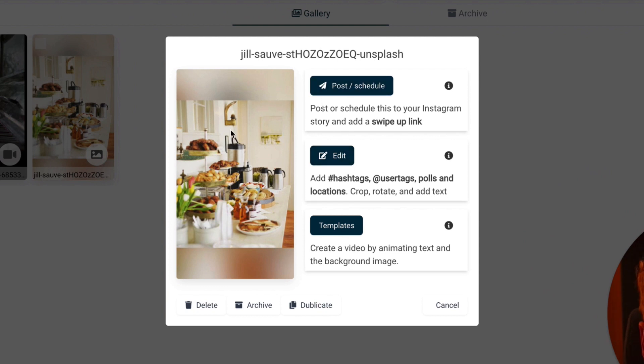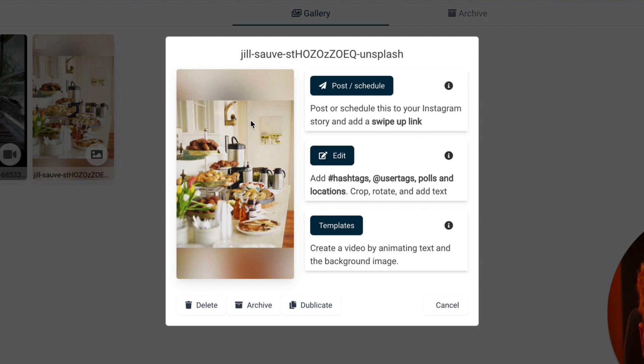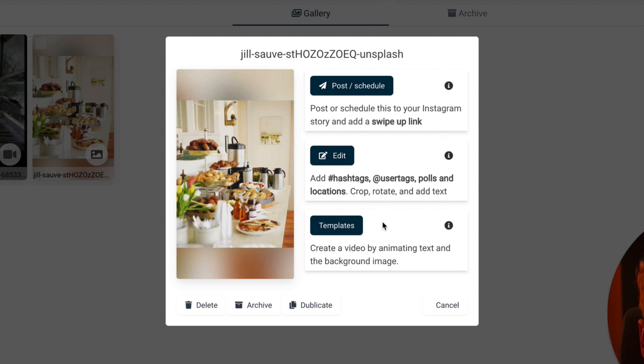Or I can first edit the story. I can add hashtags, user tags, polls and locations. And it can also create a video out of this picture, so you can add text and motion graphics. But this is a little bit more advanced and I will later on show you a video about it. But for now let's keep to the normal process.